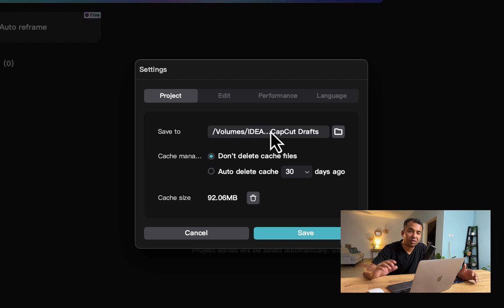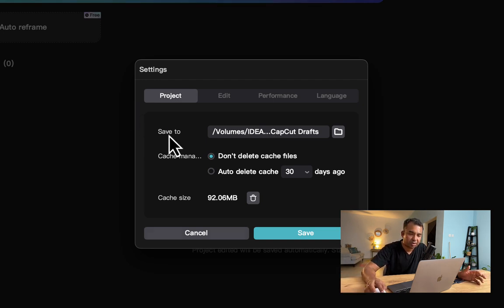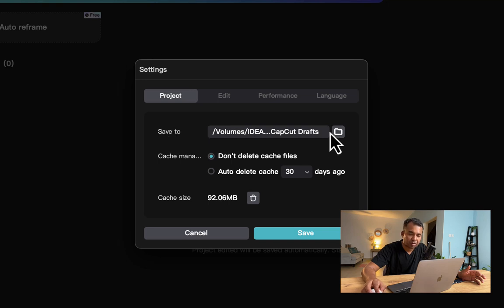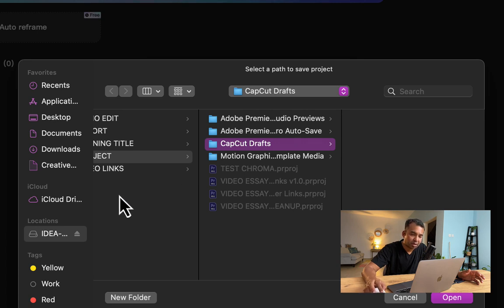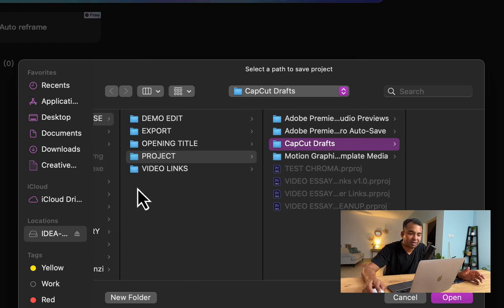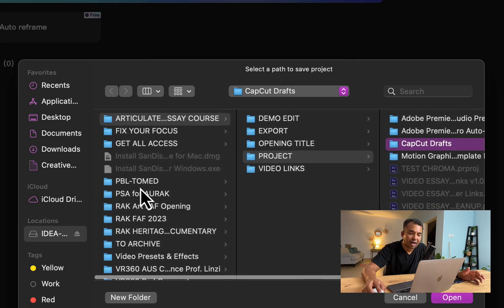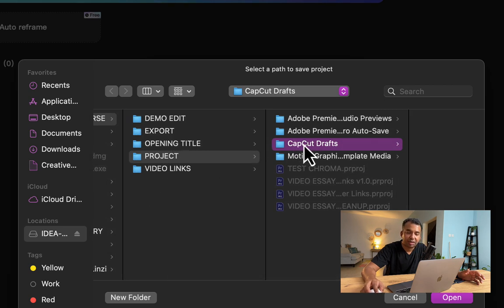These are all the files that the software is creating to help work on your project. If you click on 'save to,' you can actually go and specify where you want it. Since I work from an external hard drive, I usually have a project and always save it in that project folder.